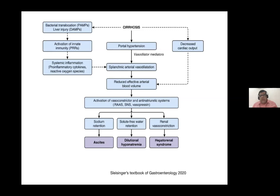Endothelial dysfunction directly contributes to splanchnic arterial vasodilatation. Although absolute cardiac output increases, it is still relatively less than what is required because of the vasodilatation, giving rise to reduced effective arterial blood volume. This causes activation of vasoconstrictors and anti-natriuretic systems — the RAS, SNS, and vasopressin — leading to sodium retention, fluid retention, and ascites. Excessive water retention out of proportion to sodium retention produces dilutional hyponatremia, and severe vasoconstriction, when it becomes excessive, gives rise to hepatorenal syndrome.